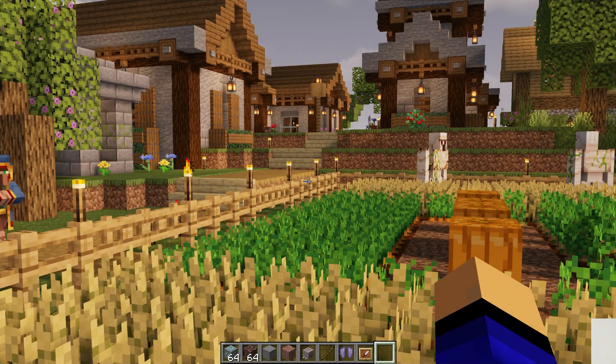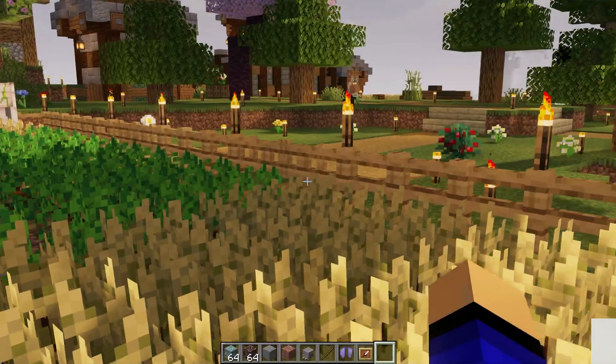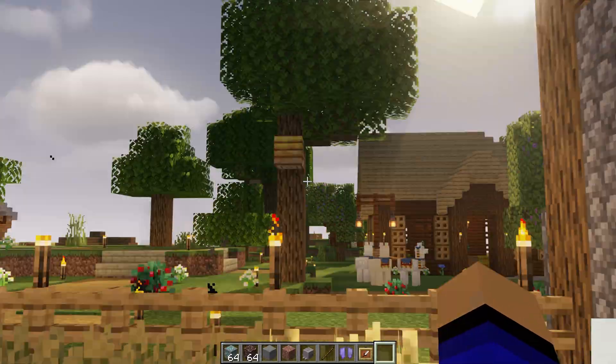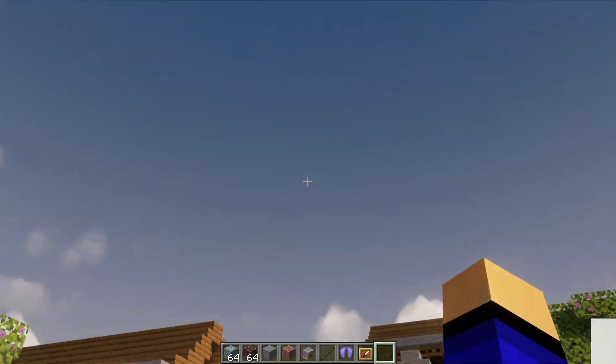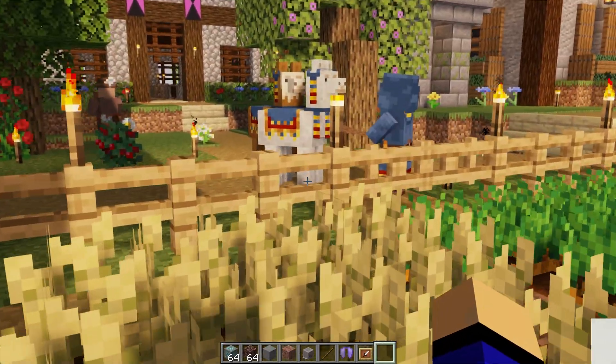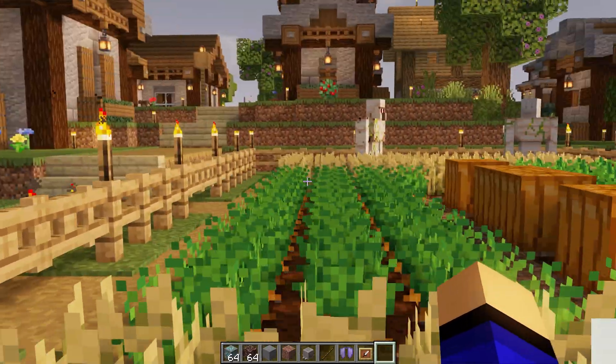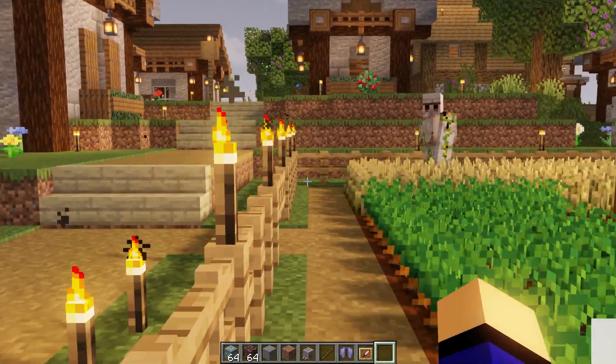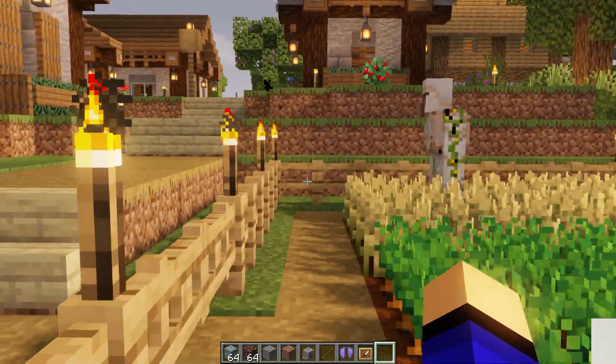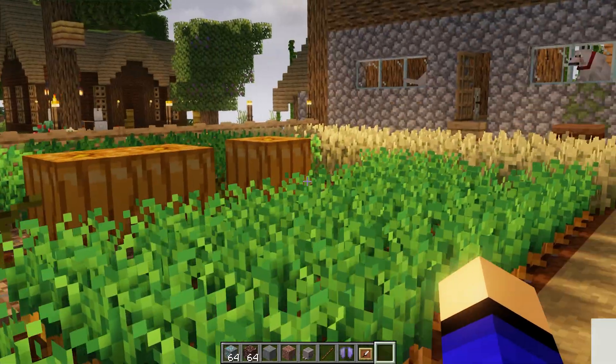One of the cool things is things look a bit different, a bit brighter, and the shadows are a bit different, the clouds are different, all from just changing your shader pack.